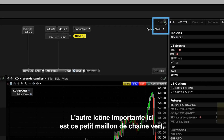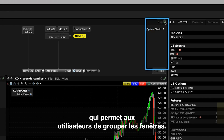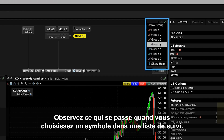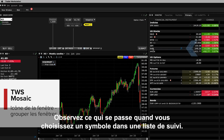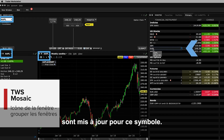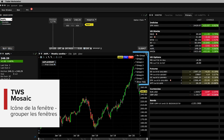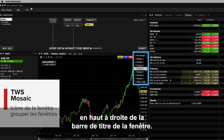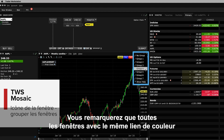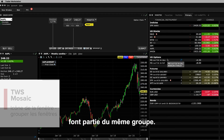The other important icon is the little green chain link, which enables users to group windows together. For example, watch what happens when you select a ticker in a watchlist — the other panels that are part of the same color-linked group update for that ticker. Assign a panel to a group using the colored links on the top right of the window's title bar. You'll notice that all windows with the same color link are part of the same group.